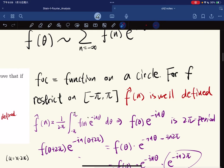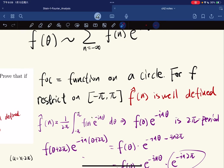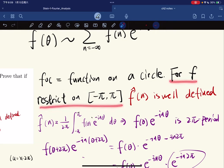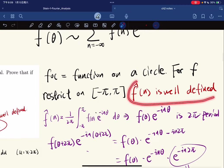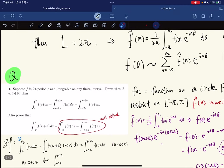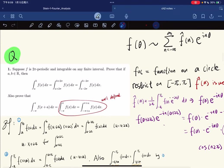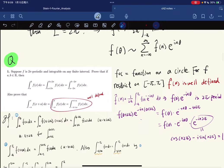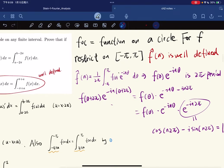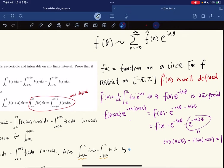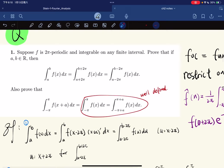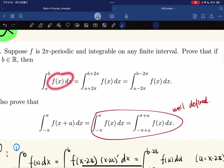For a function on a circle — which is basically a function with period 2π — for f restricted to this domain, we say the coefficient is well-defined. Here's an exercise: suppose f is 2π-periodic and integrable on any finite interval. Prove that for any real number a, the integral of f(x)dx over [a, a+2π] remains the same.